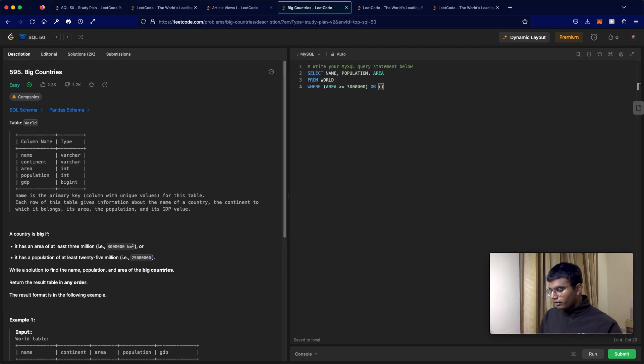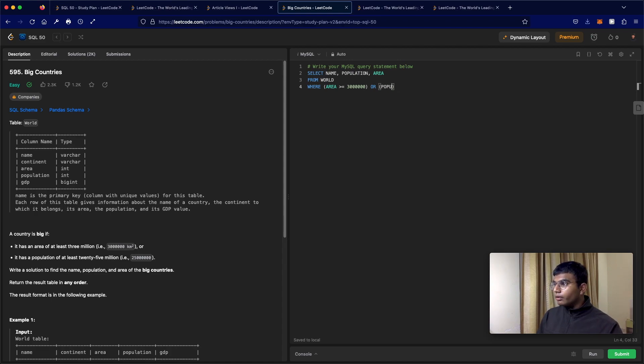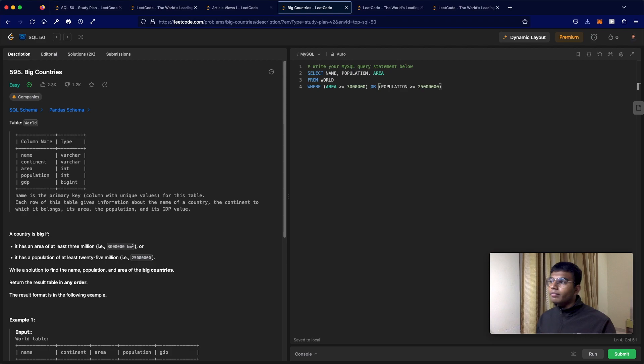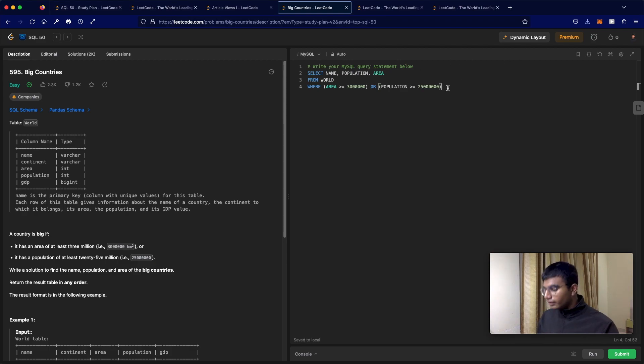So the population has to be at least 25 million - it has to be greater than or equal to 25 million.